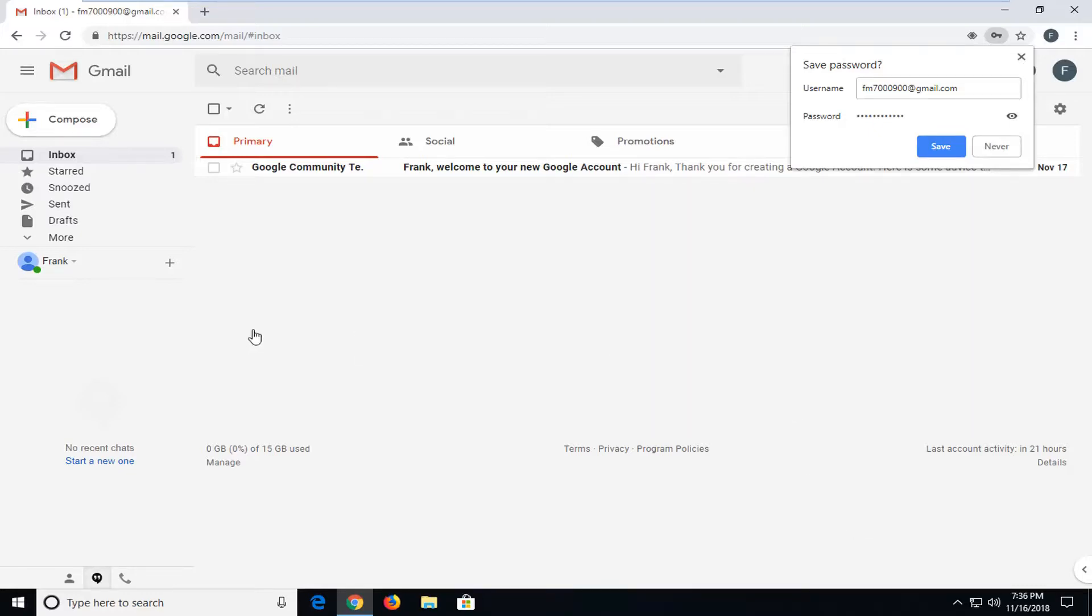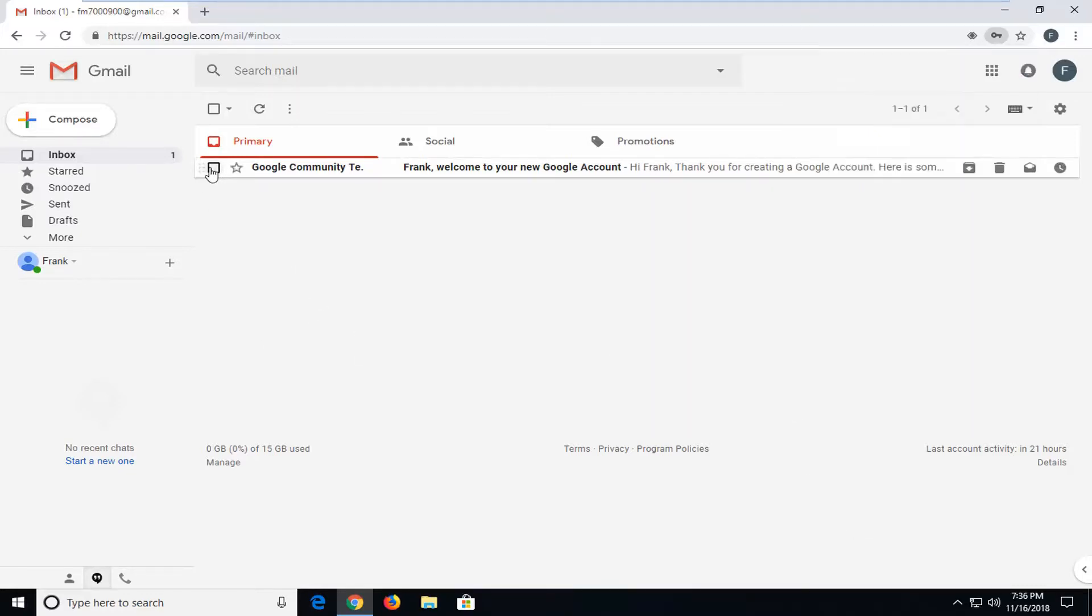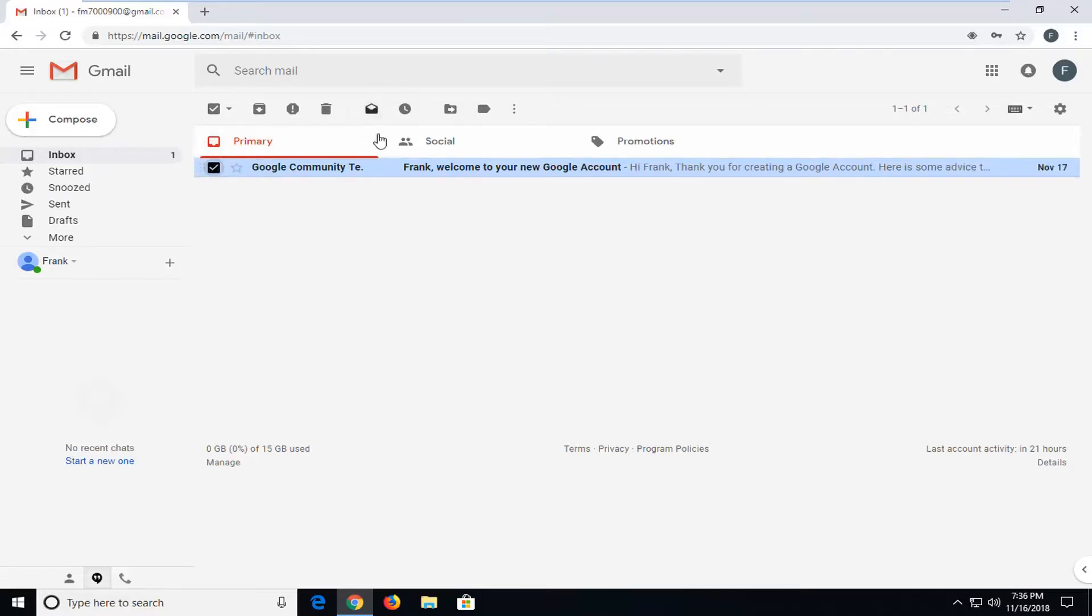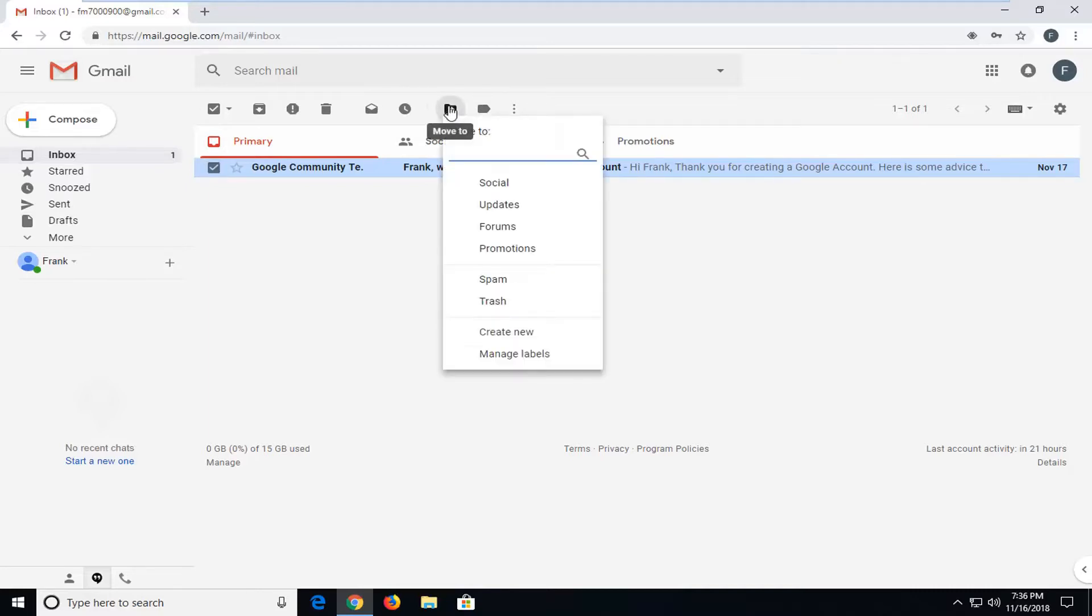So now you want to go ahead and select one of the emails that are currently in your inbox. Once you've selected the email by clicking inside the little checkbox next to it, you want to go ahead and left click on the folder icon near the top bar. And when you hover over it, it says move to. Left click on that. And then you're going to go ahead and left click on create new.